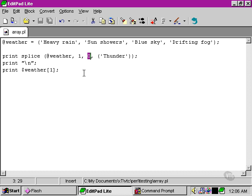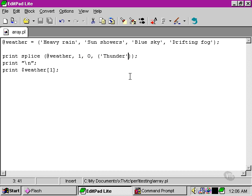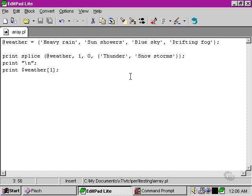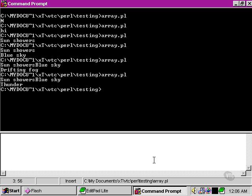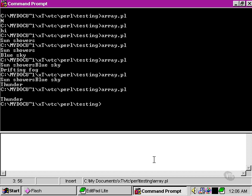So this time, the splice function is not actually going to remove any elements at all, but it is going to put an extra one in its place: 'thunder'. And we don't just have to put one in - we can put in 'snowstorms' as well if we wanted. So now we run our script.